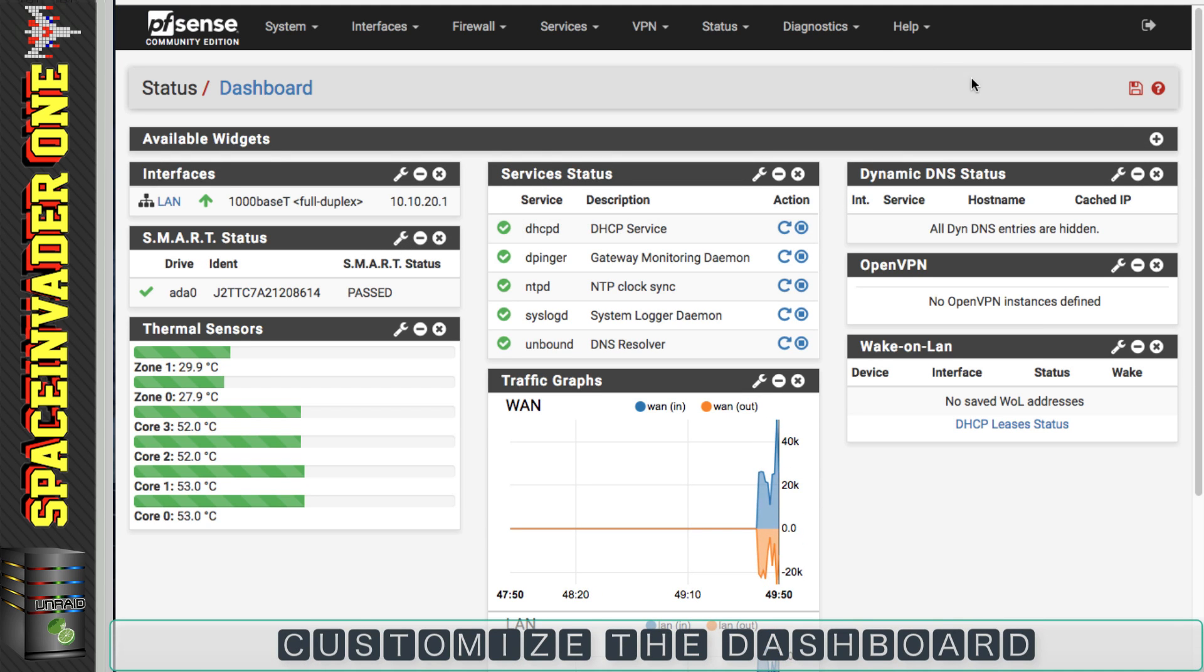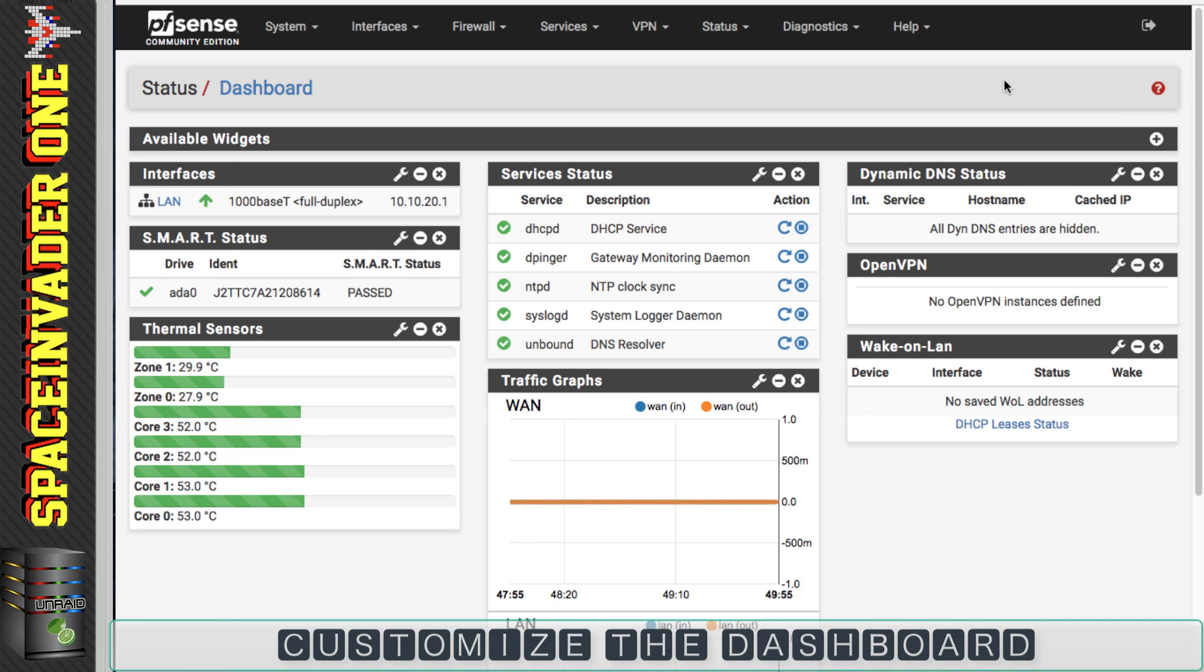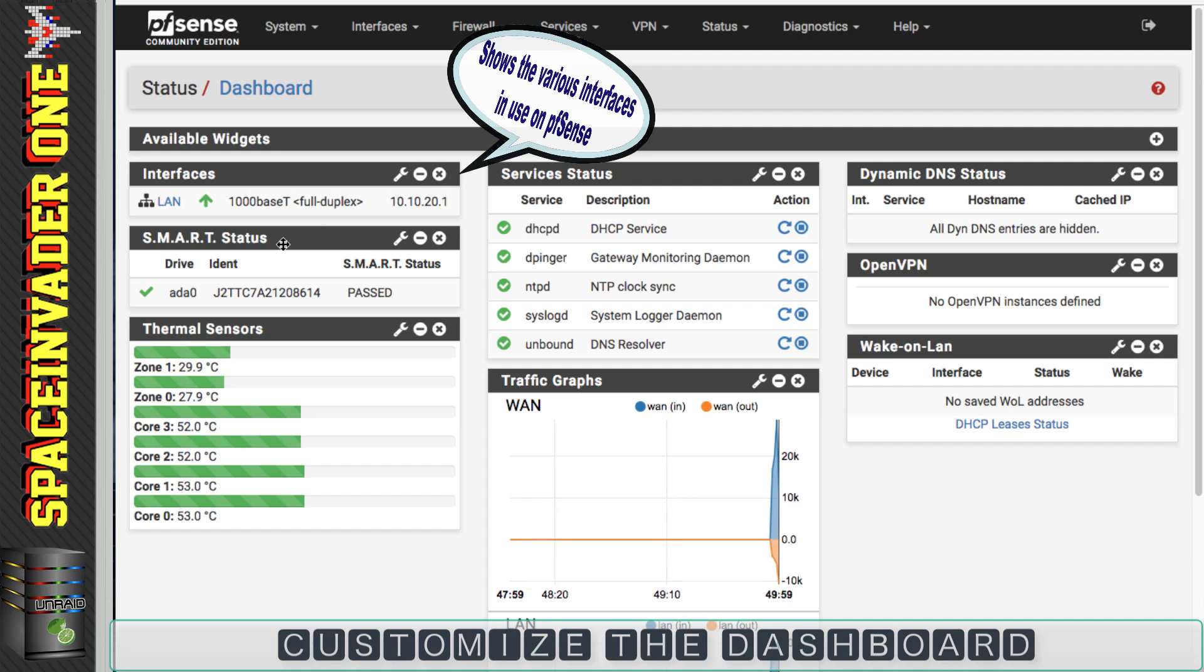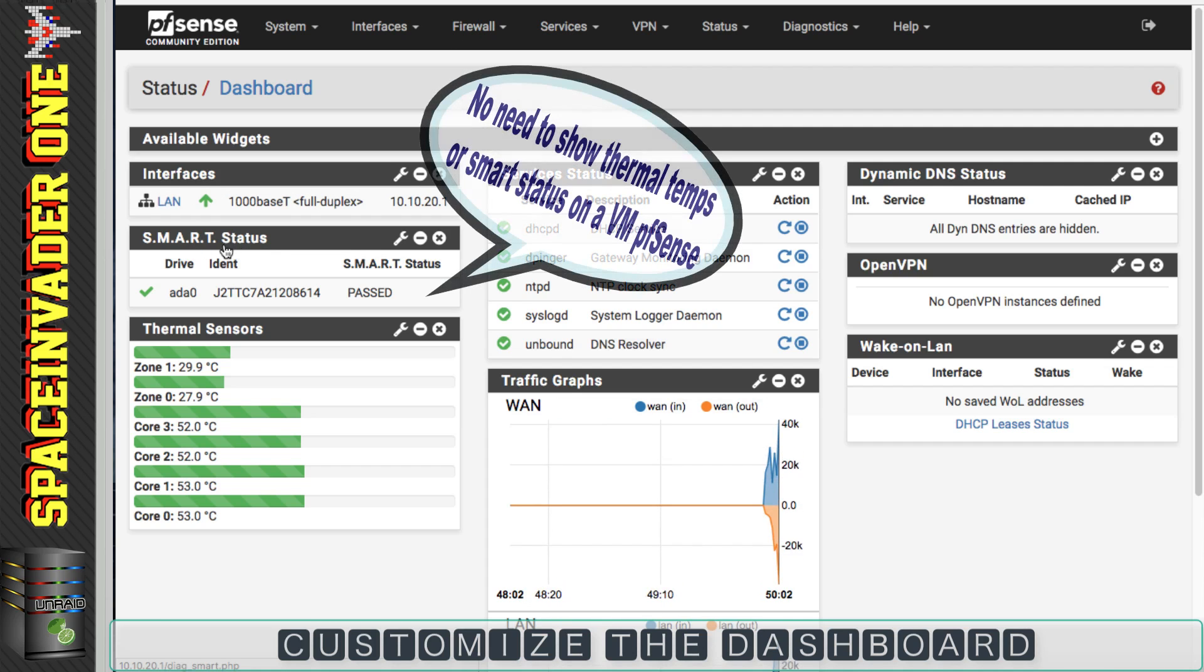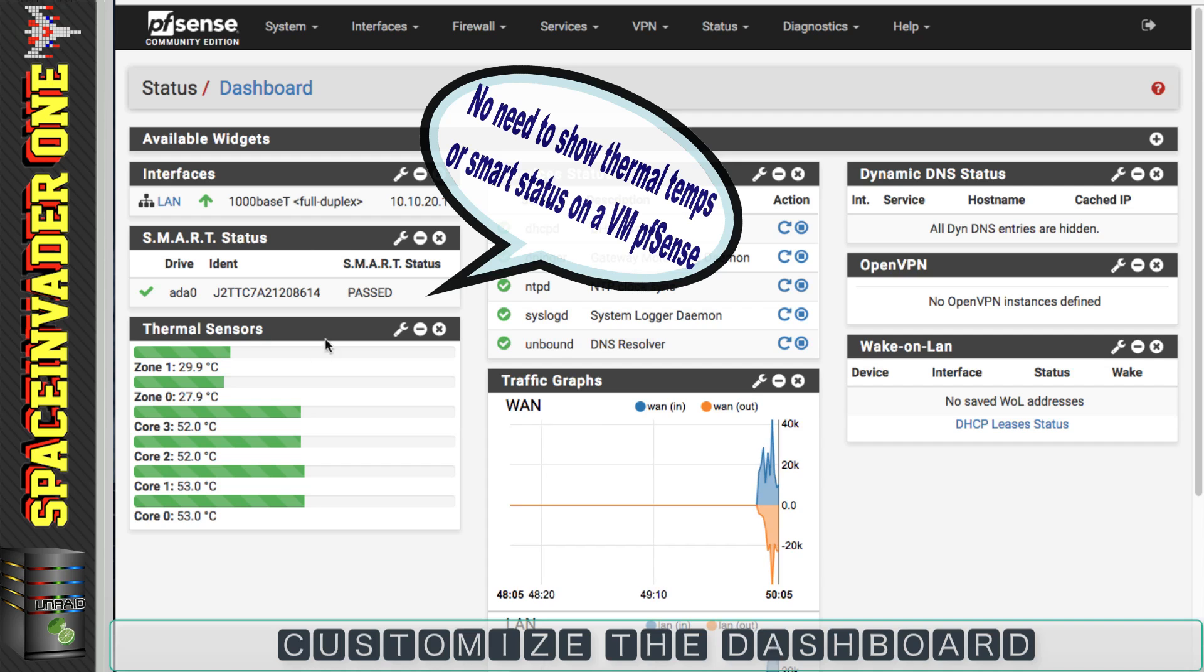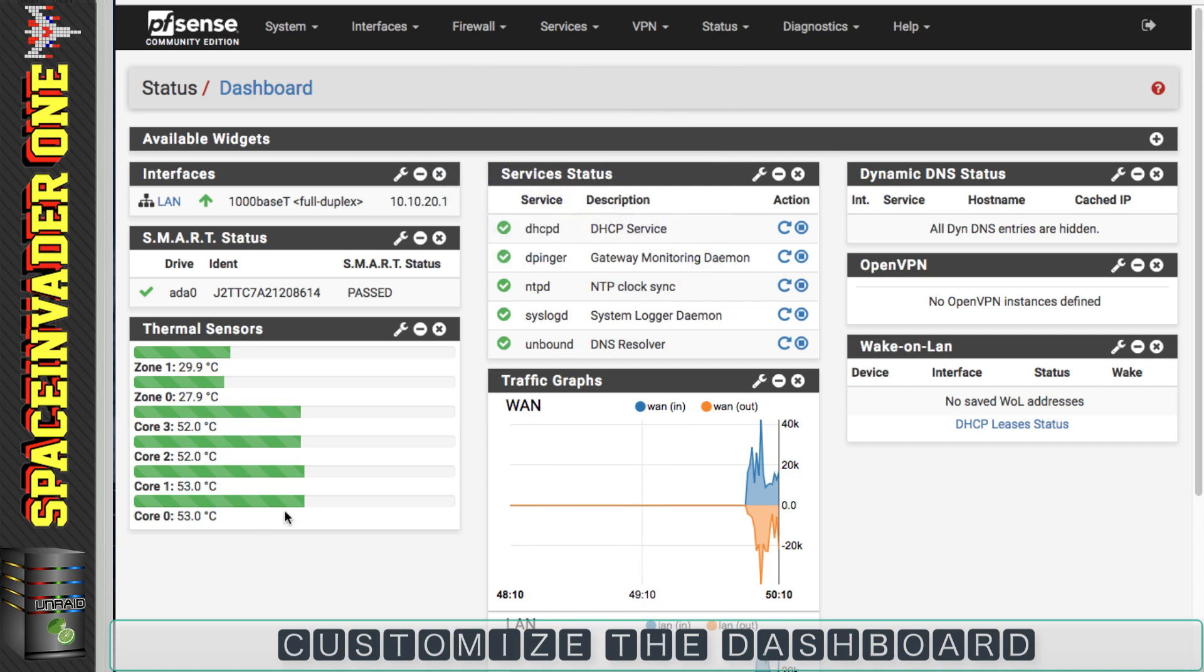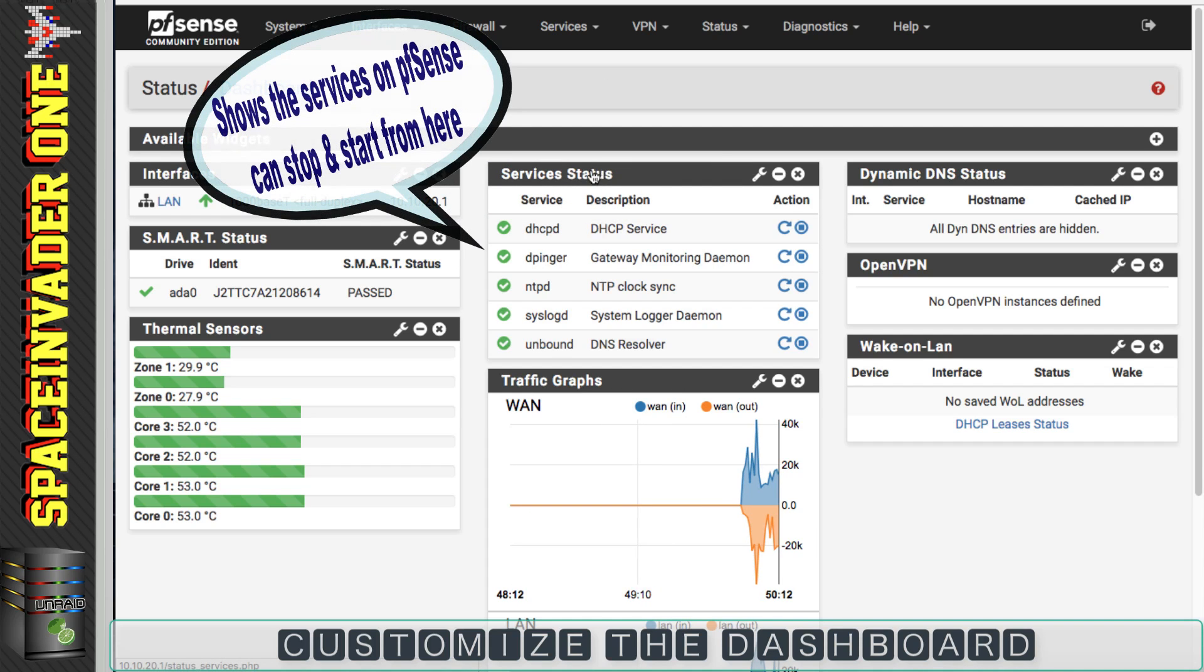I've moved everything around how I want it, so I'm going to click on the save button here. And just to quickly go through it, I've got my interfaces which you saw earlier. Because this is a physical pfSense box, I want the smart status, and also again it's a physical pfSense box, I want the core temperatures. Here this is a useful widget, the services status. Here we can restart various services and stop them. Underneath that I've put traffic graphs.